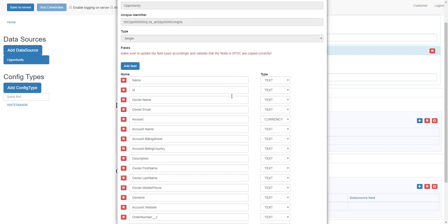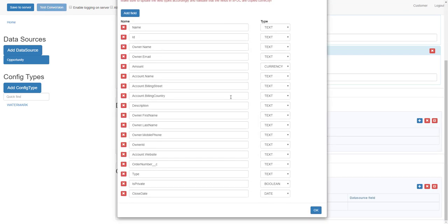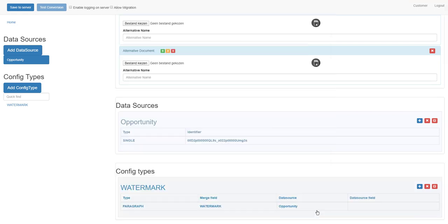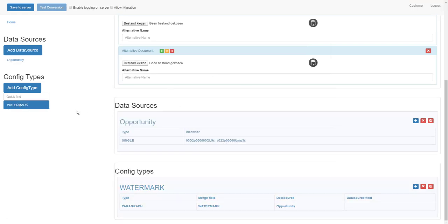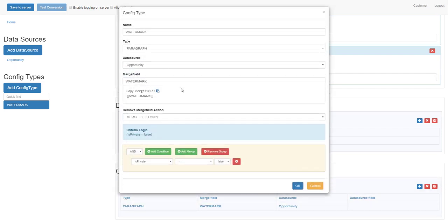The opportunity data source has a boolean called 'is private', and depending on this 'is private' field, I want to show or hide the watermark. So now let's go to our watermark config type.